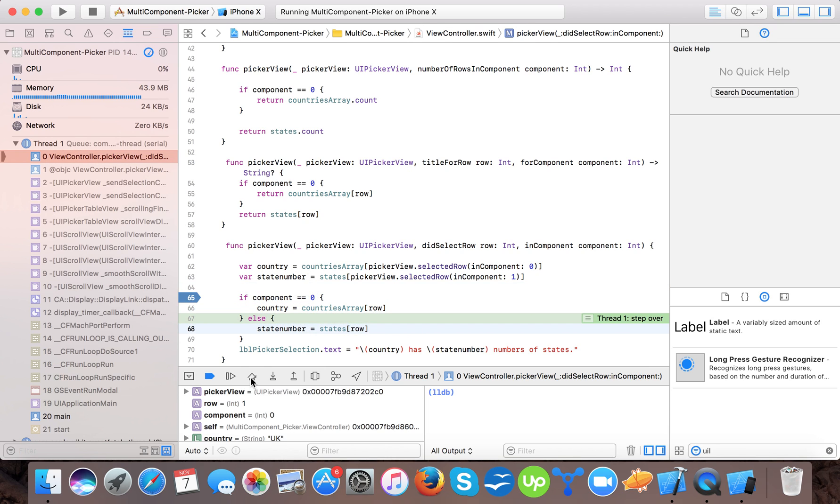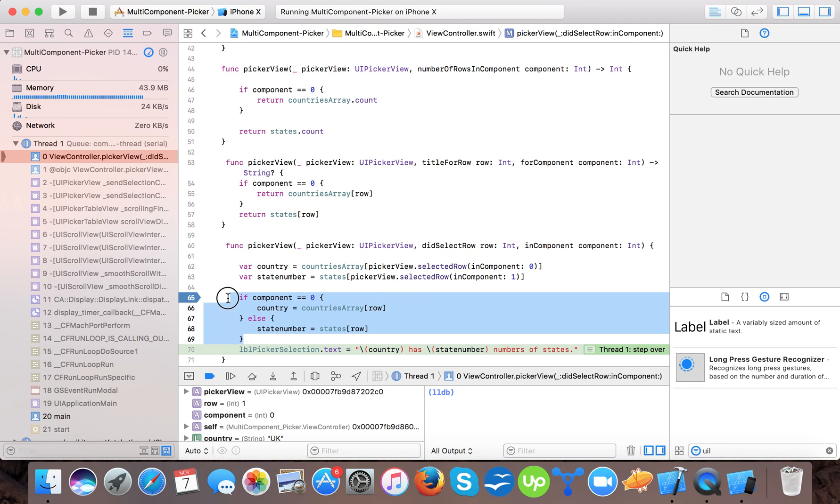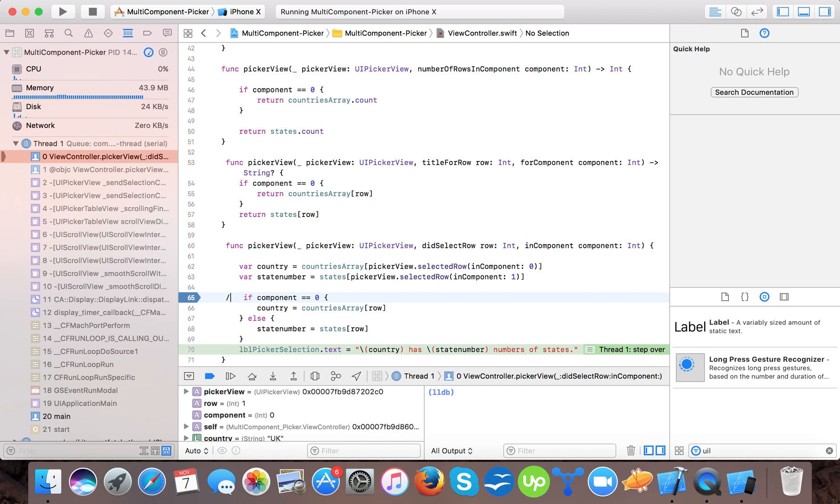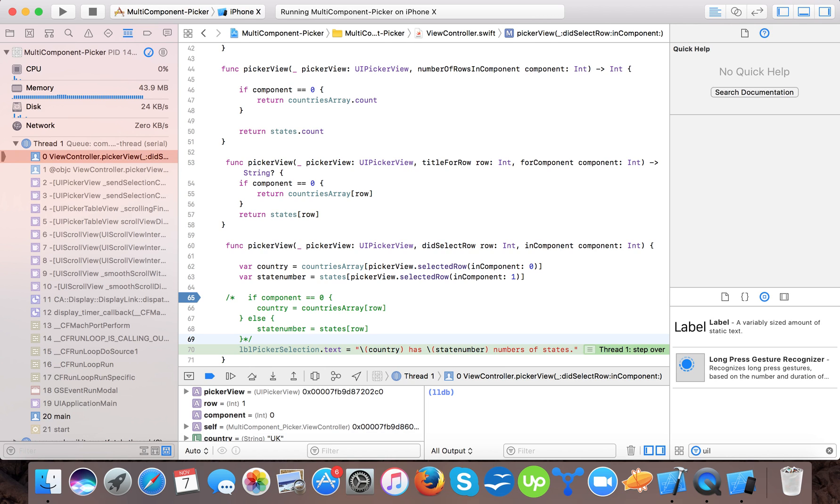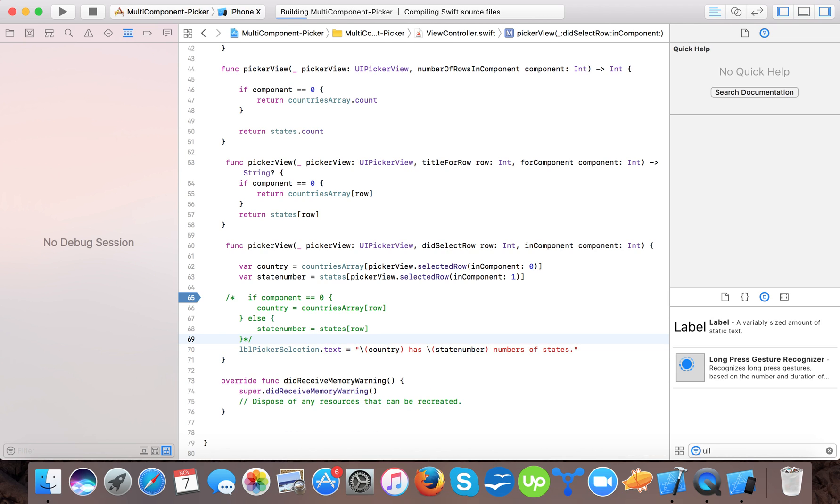So it's that. Here we also mentioned. And here. So if we don't need, we can also comment it out. Because as our picker is already returning us the selected row. So let's see.